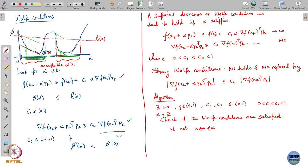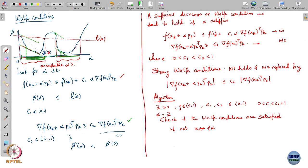If the Wolfe conditions are not satisfied, change α to ρ times α. So what you are doing is you start with a large enough α and then keep backtracking to see where the Wolfe conditions are satisfied. You can keep repeating this until eventually the Wolfe conditions are satisfied.